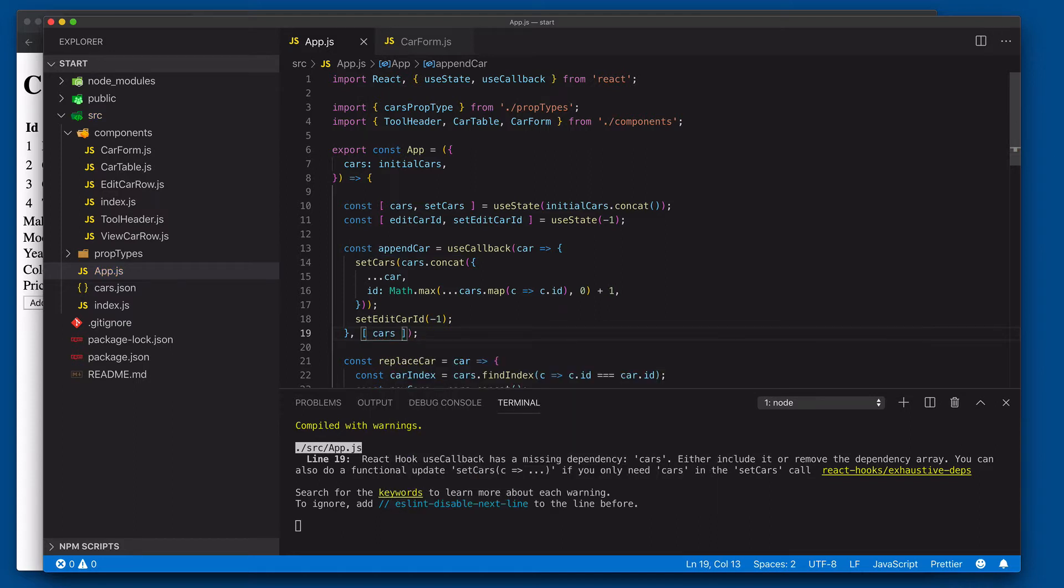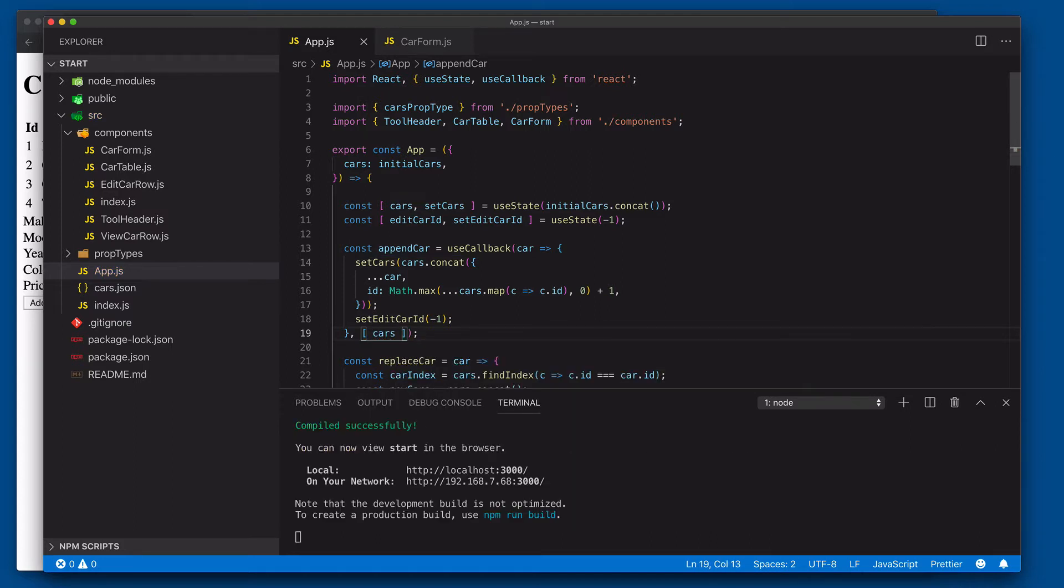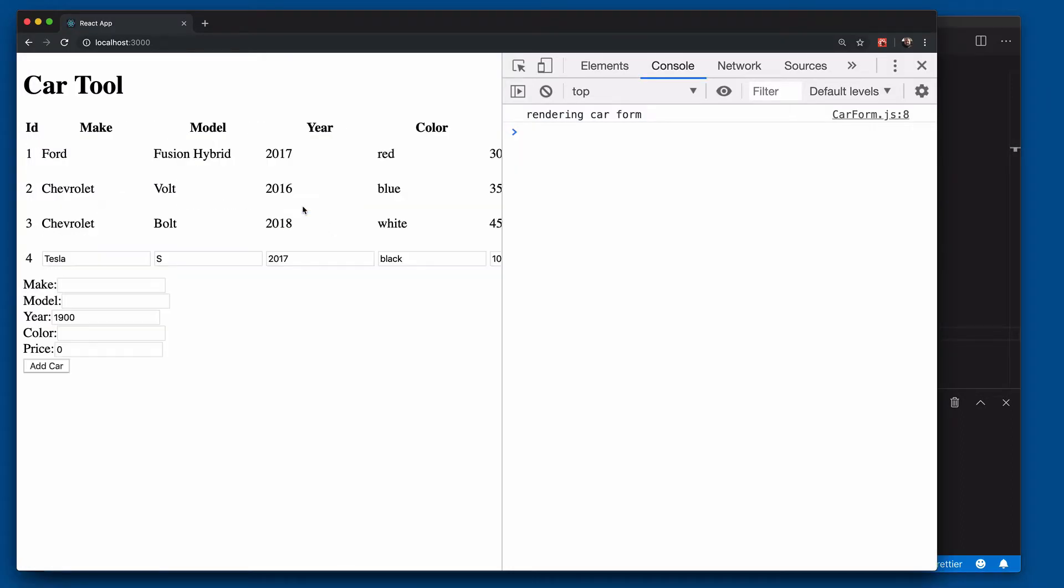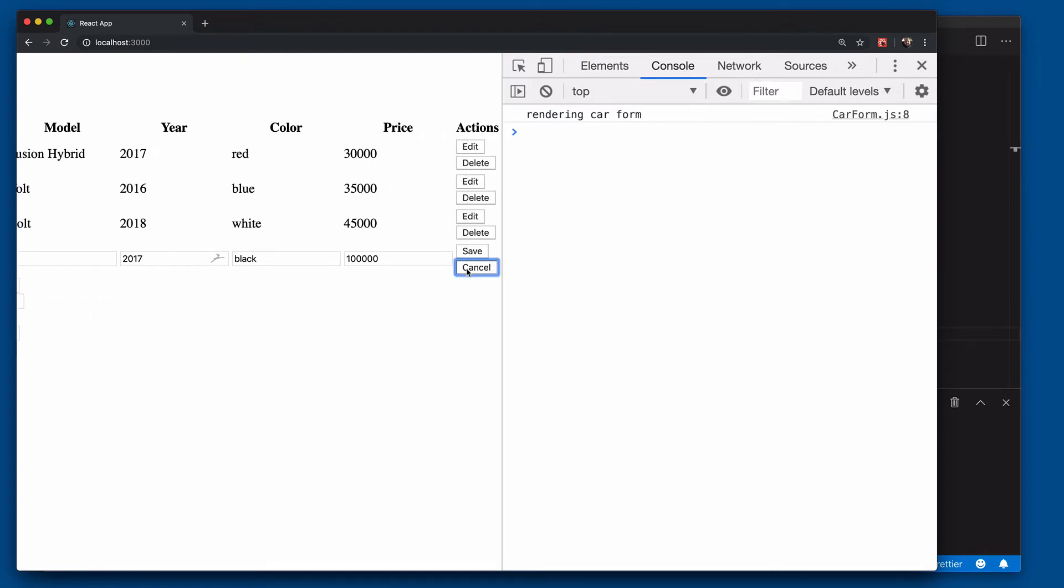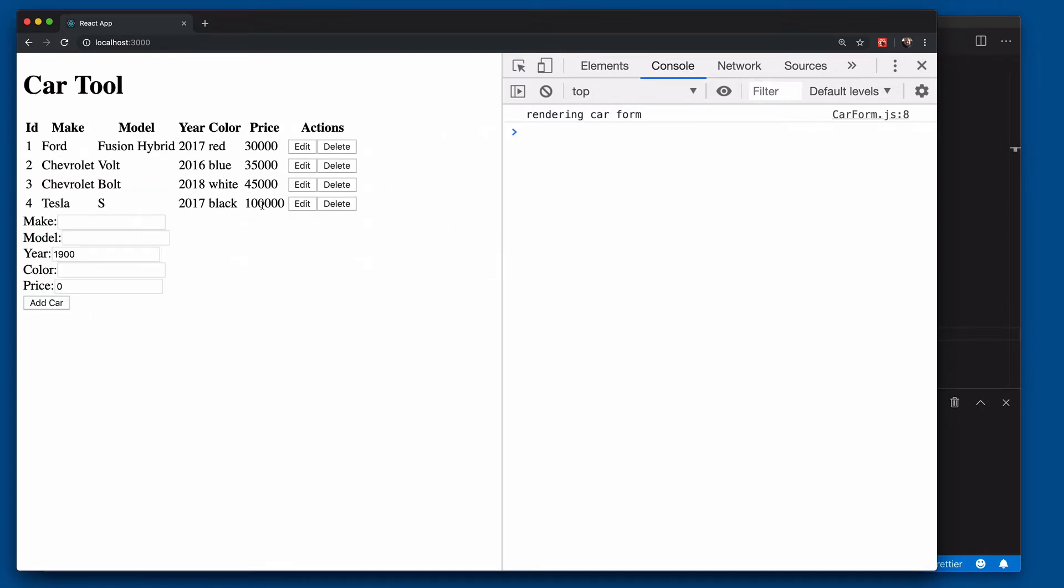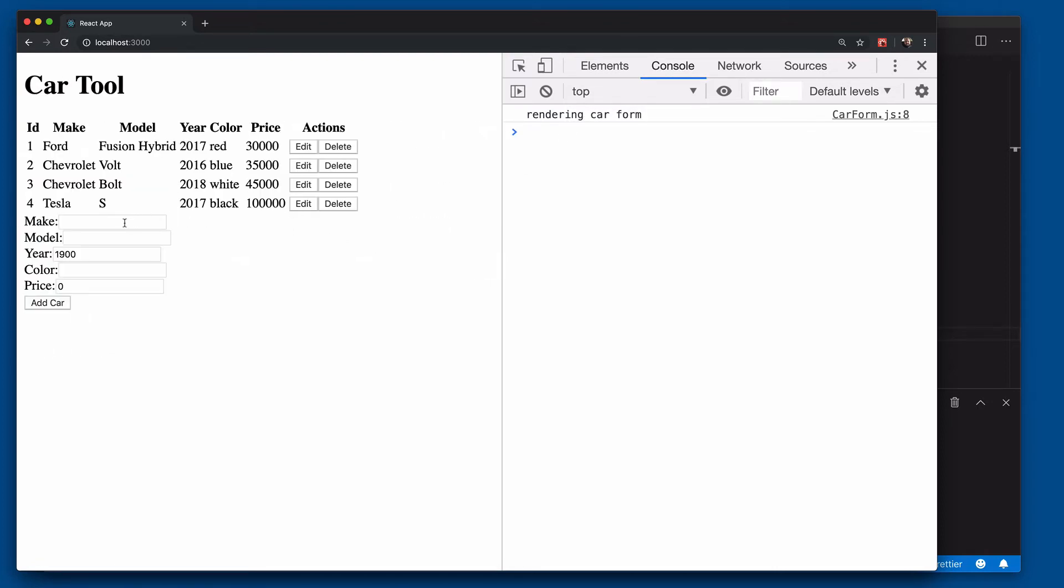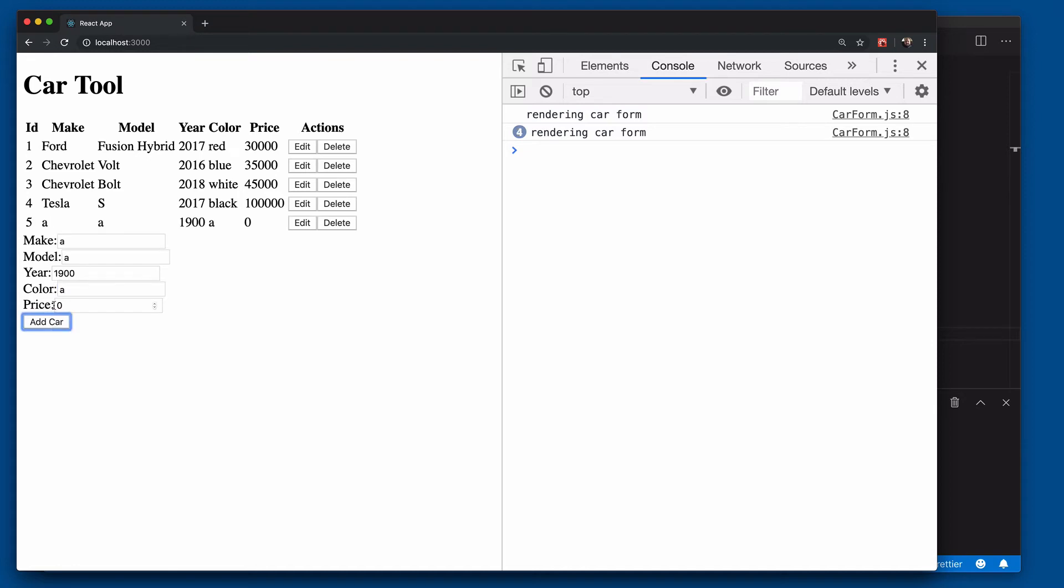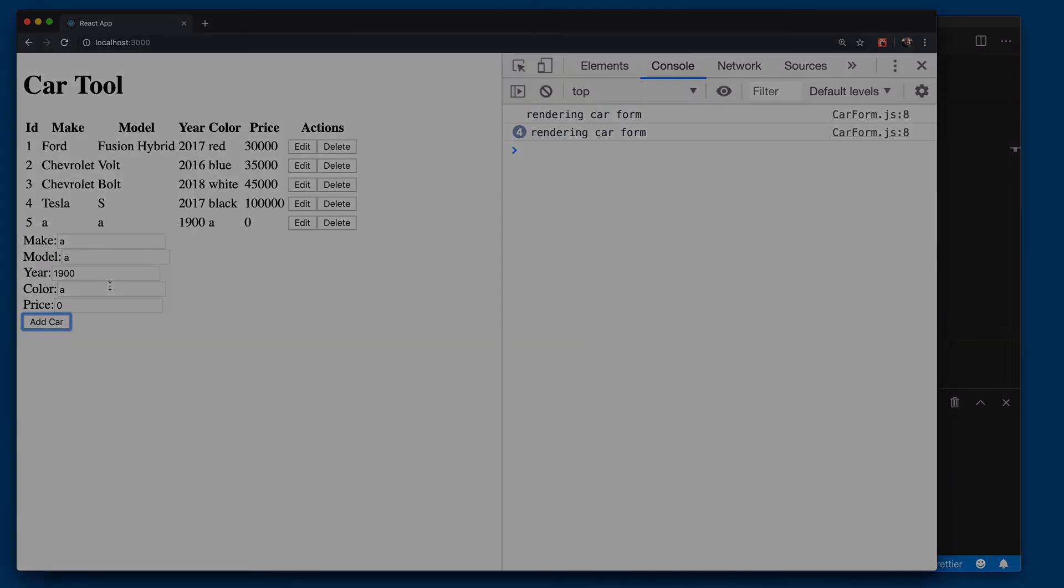Now watch what happens when we click edit. You'll see it did not re-render car form. Click cancel, it doesn't re-render car form. Now if we come in here and add a car, you'll see rendering car form changes. If I click add car, you can see it rendered it again. But it's only going to re-render car form if you're typing into it or if the actual underlying array of cars has actually changed.